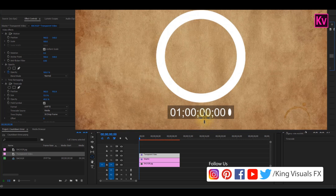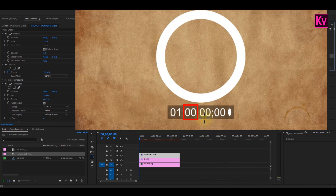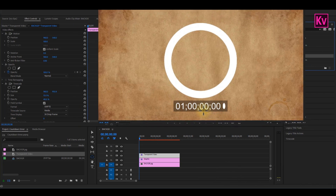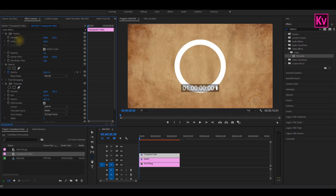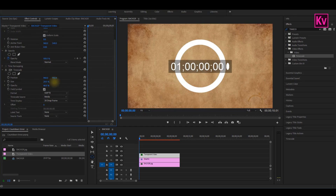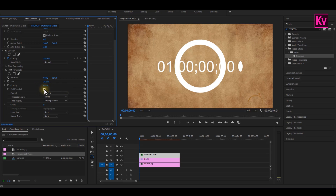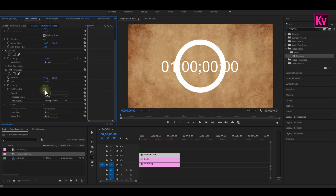After adding the effect to the transparent video, you will see the stopwatch on your program monitor, which includes hours, minutes, seconds, and frames. So now I will position it to the center of the circle. We can also increase the size and reduce the opacity of the background color. The last thing I will do is remove the point by disabling the field symbol.